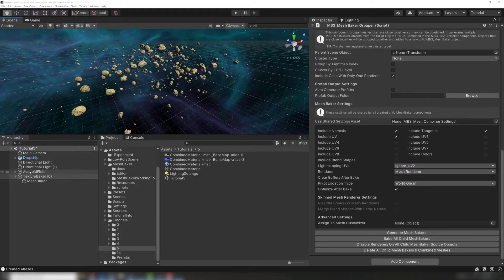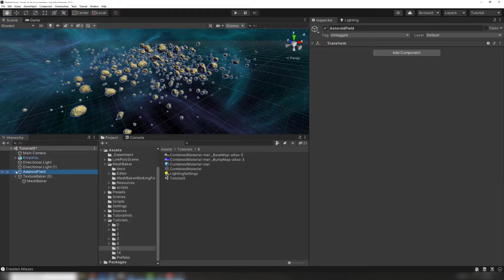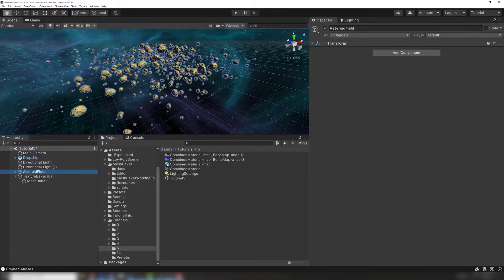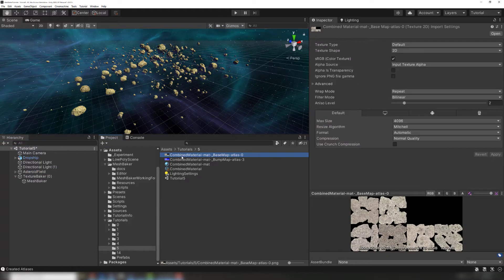First, let's show you the general workflow. Here's an example scene of an asteroid field with around 1300 asteroid objects. We've already added these objects to a Texture Baker and created an atlas. See our previous tutorial for learning the workflow for this.